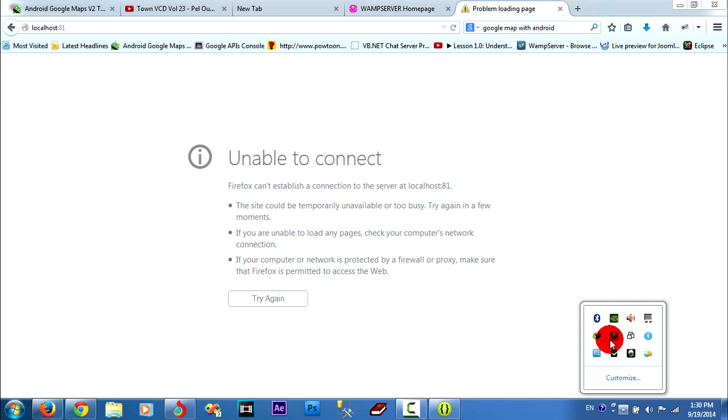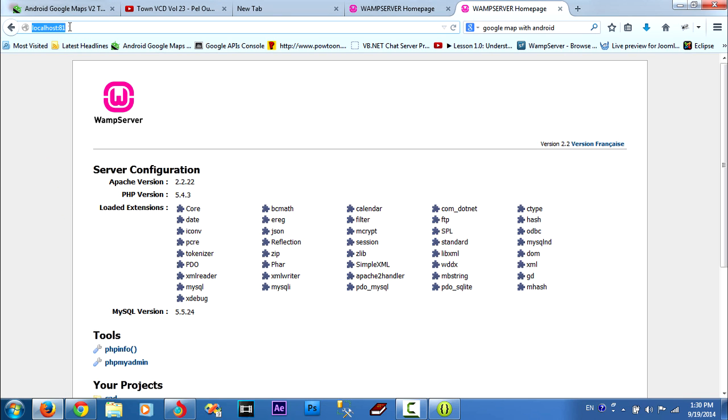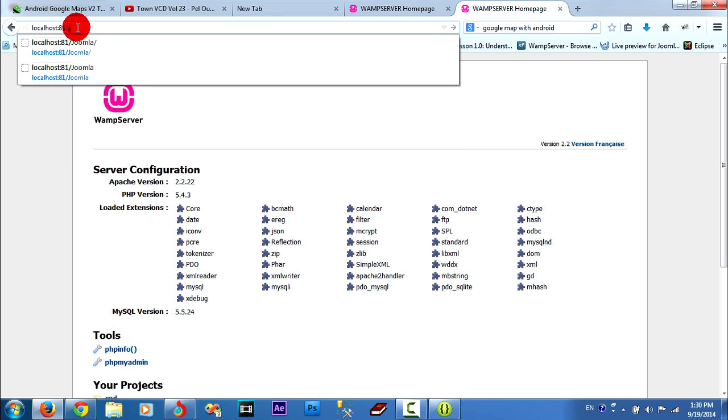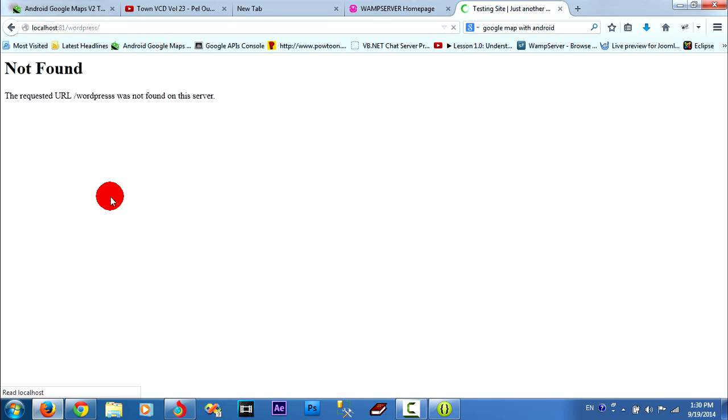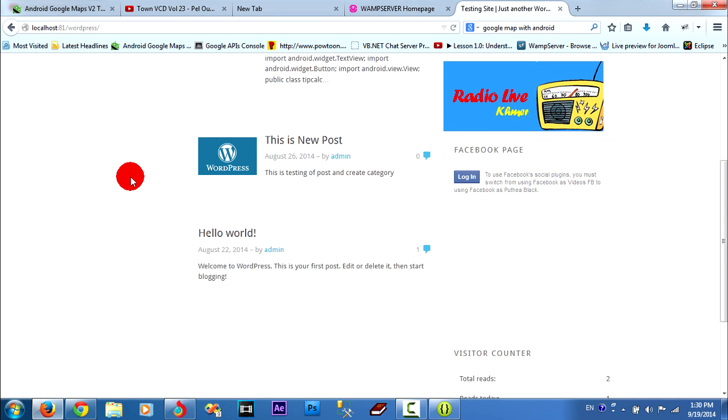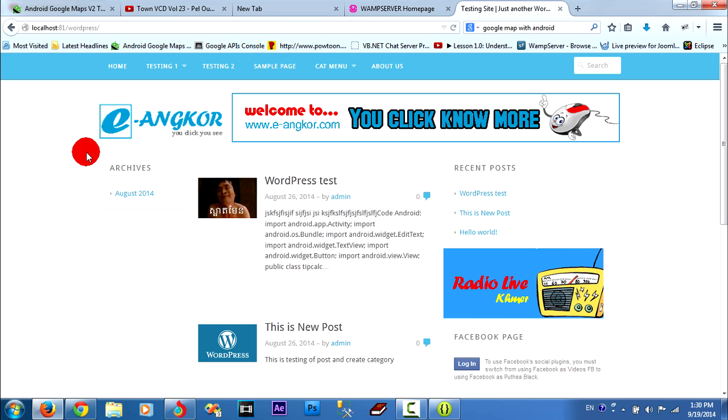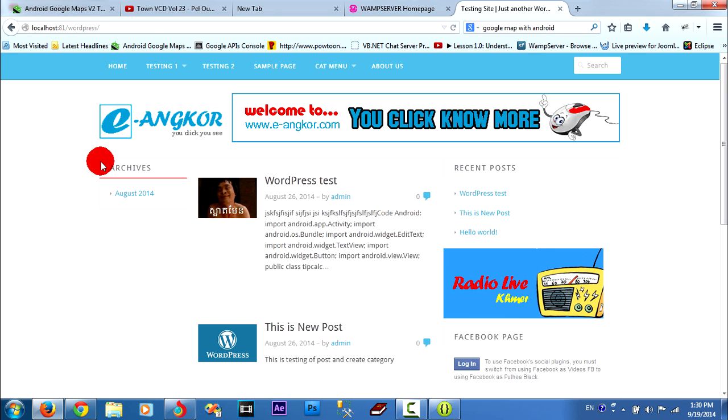Okay, this is it. You always must type like this, localhost and your project. Yeah, like this. This is your project in the web server. Thank you for watching this video. Good luck. I hope you can do it with my video. Thank you so much.